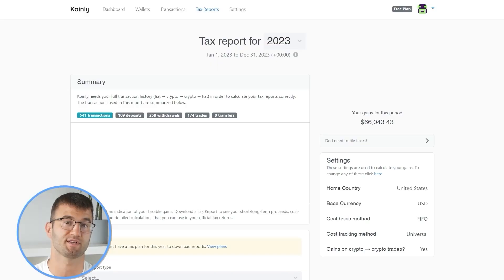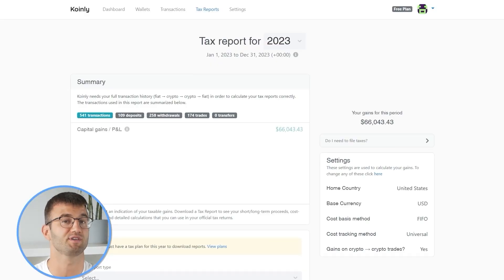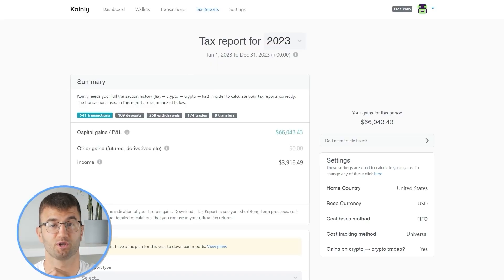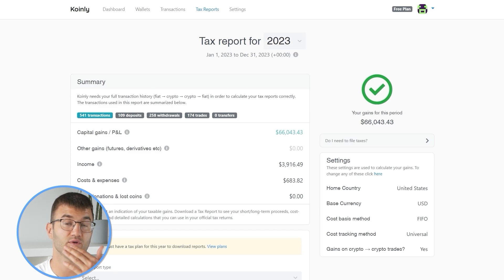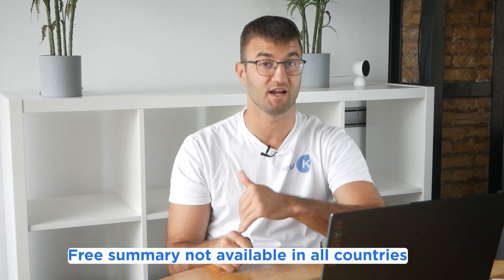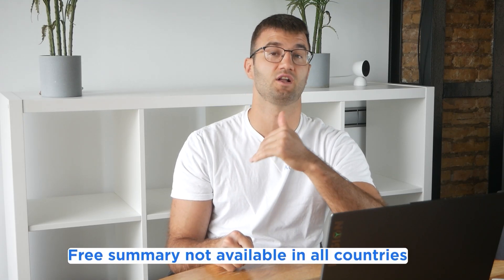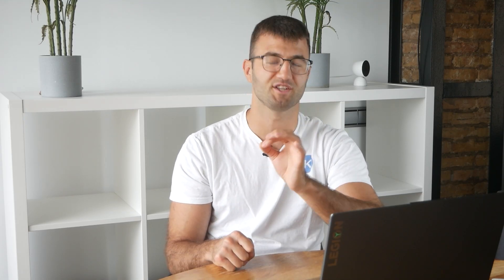Now you can head over to the Coinly reports page and you can see how your year stacks up with a free summary showing your crypto totals for the year. The summary is awesome, but to officially file your taxes, you're going to need a lot more detail.